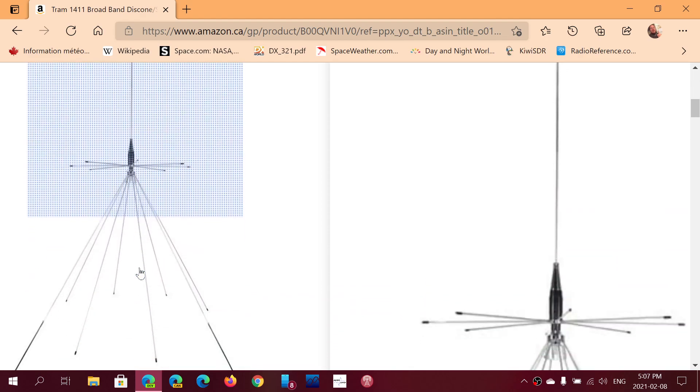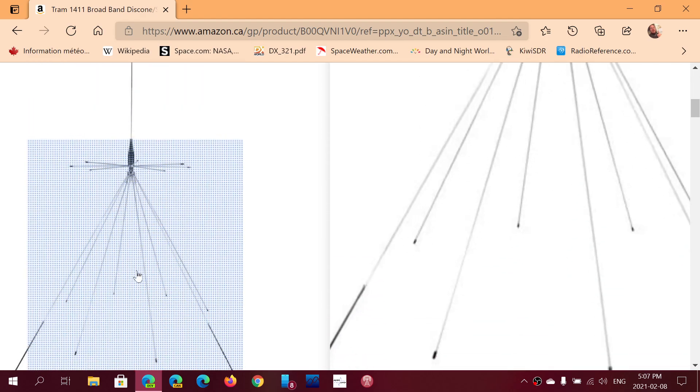So it seems to be a good antenna. A lot of people have a similar antenna or the same antenna and seem to be happy with it. So it's going to be interesting to test out.